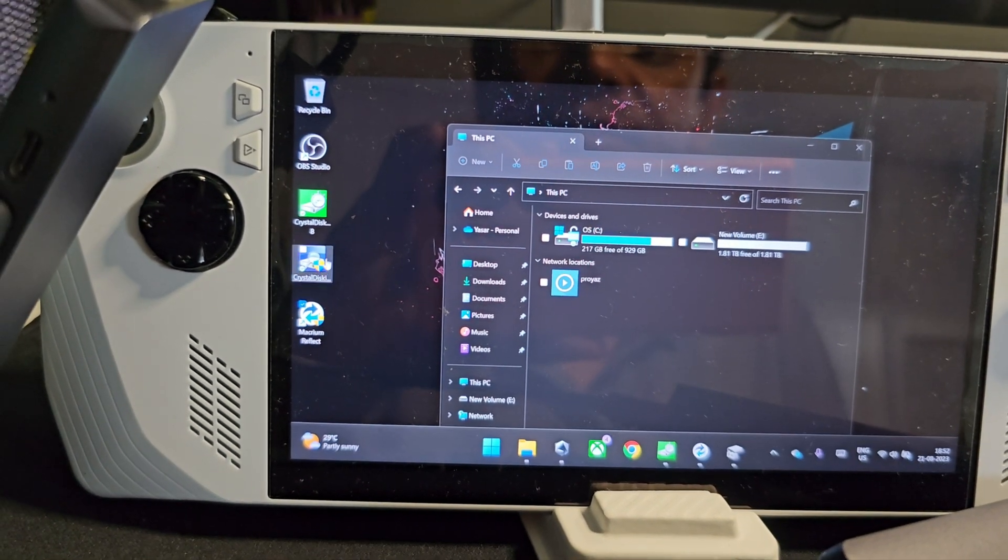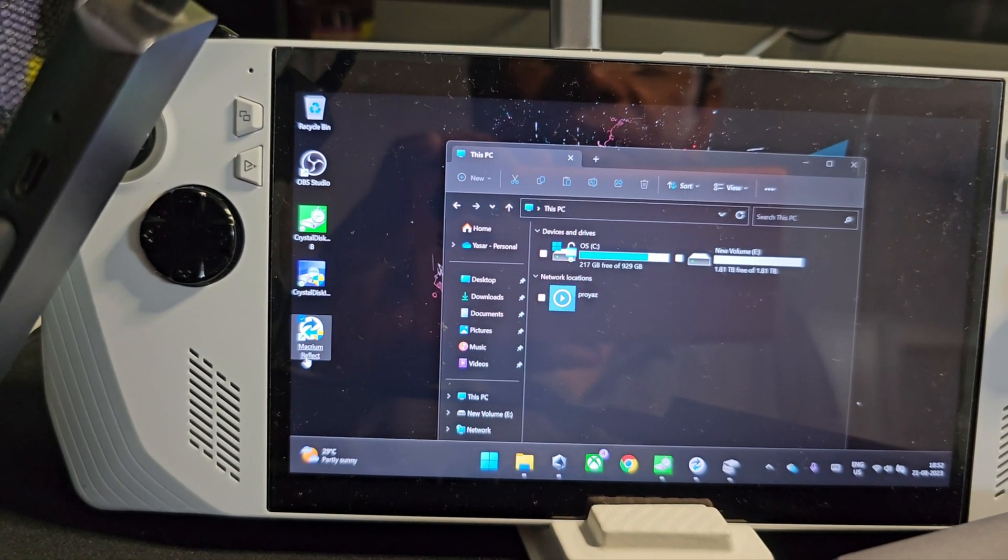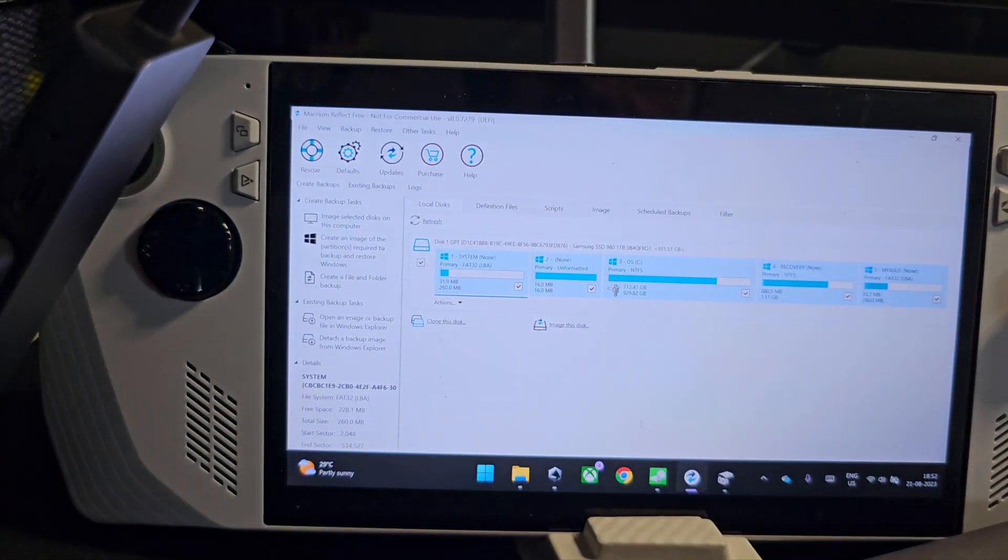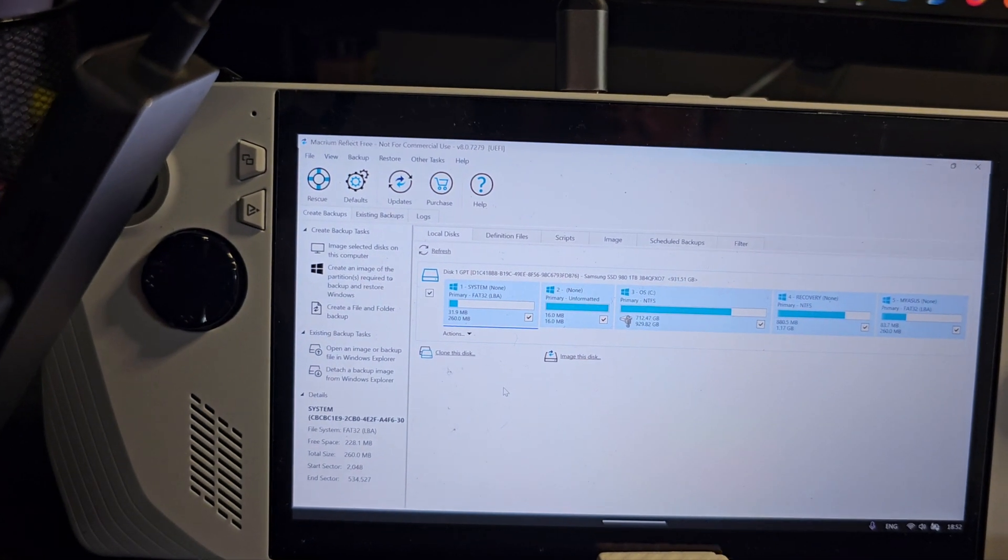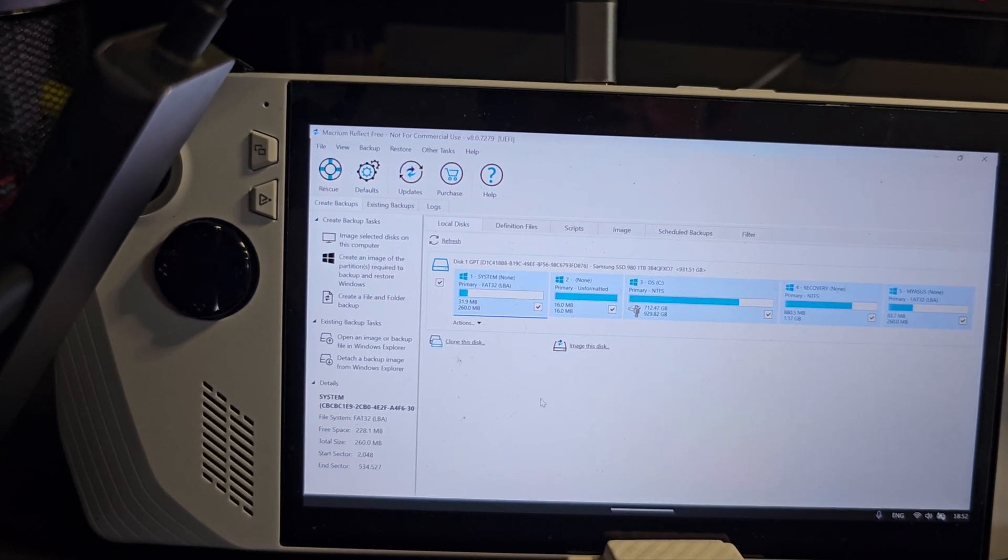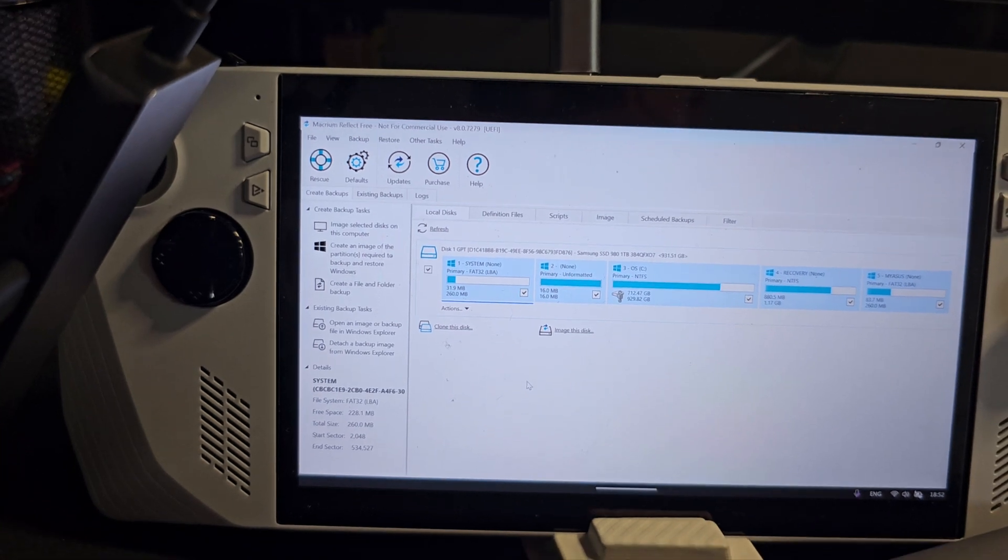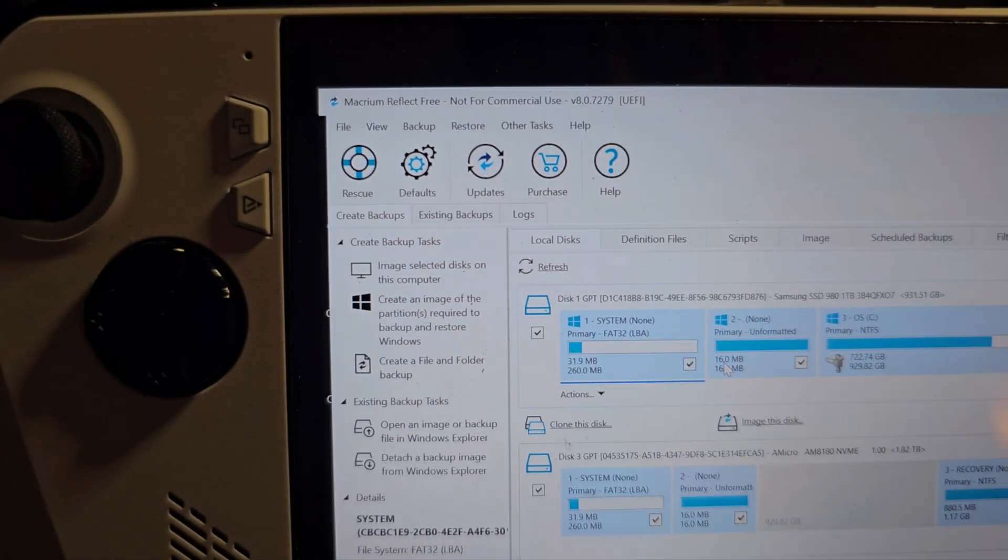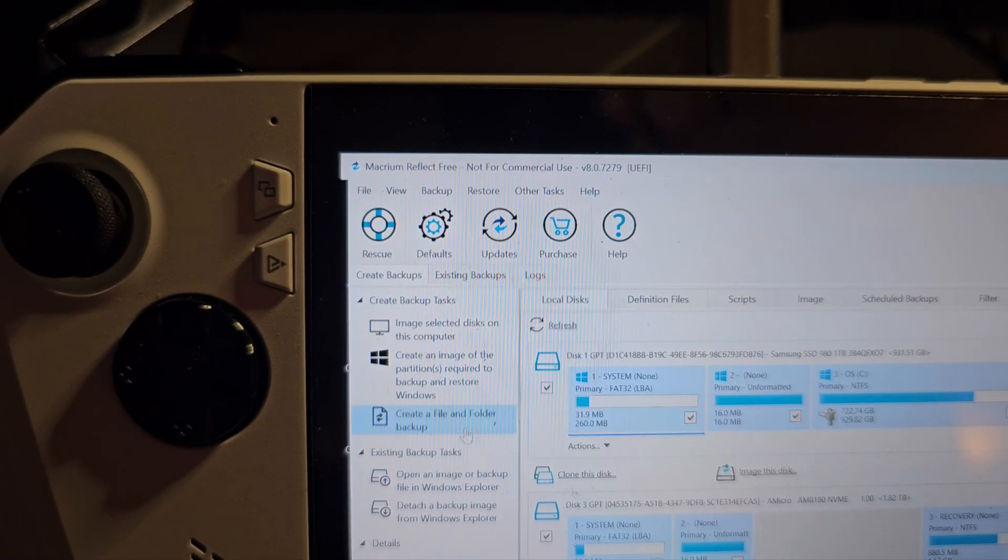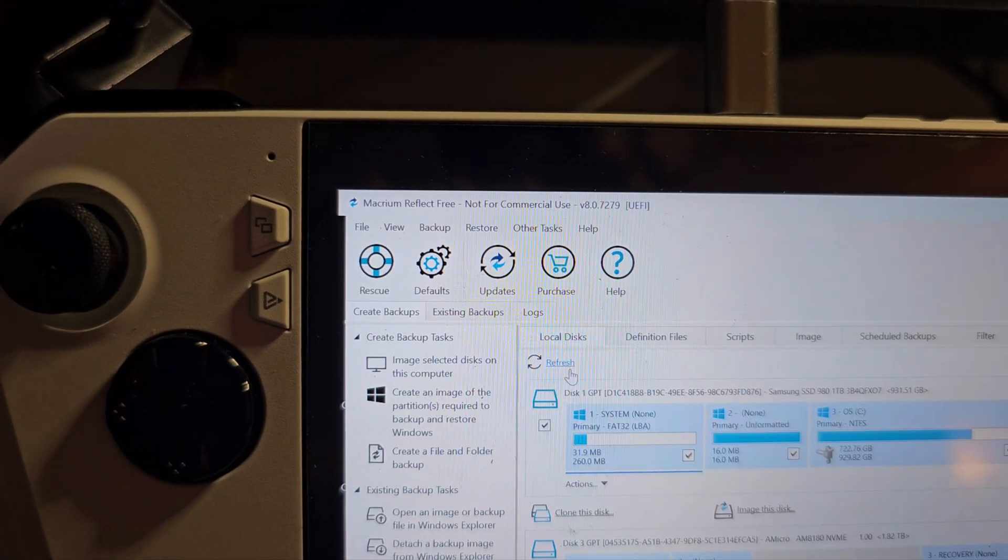This will be formatted now and available for us. Let me open the Reflect software so that it's available for us to make a copy.